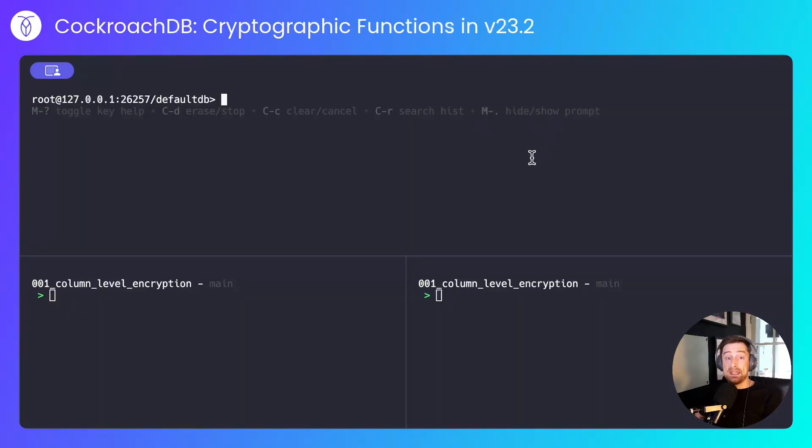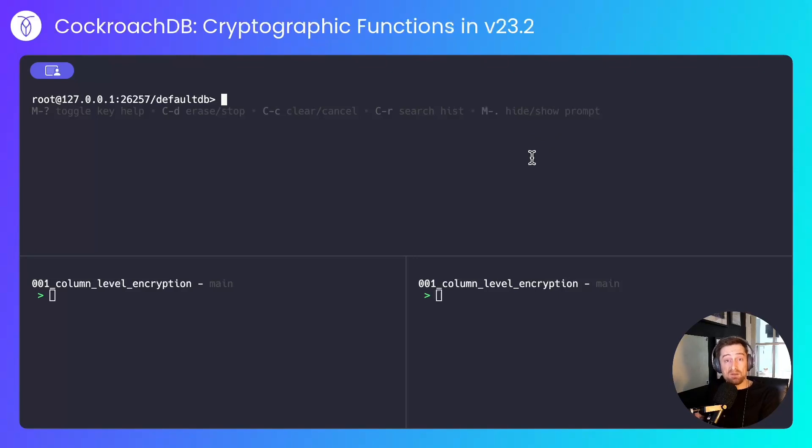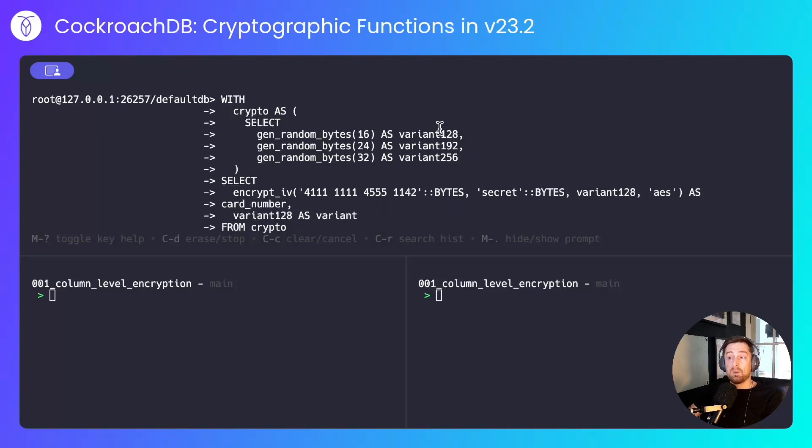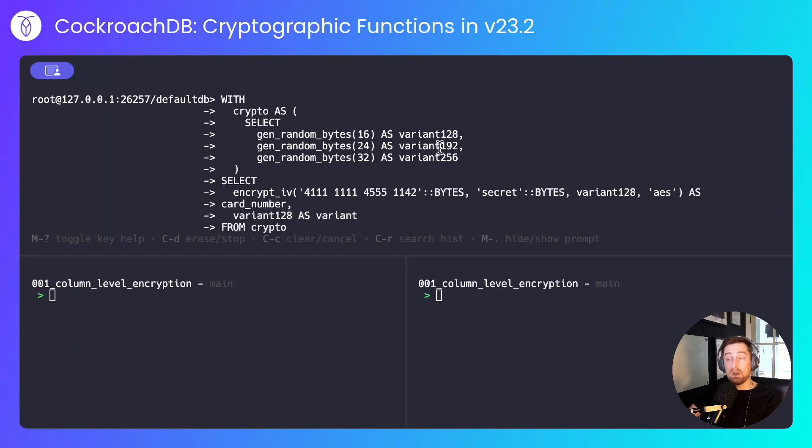The AES variant to use will be determined by the number of bytes we provide as an initialization vector. Let's see what various sizes of initialization vector look like. I'll encrypt the same card number three times, once with the 128-bit variant, once with the 192-bit variant, and once with the 256-bit variant.